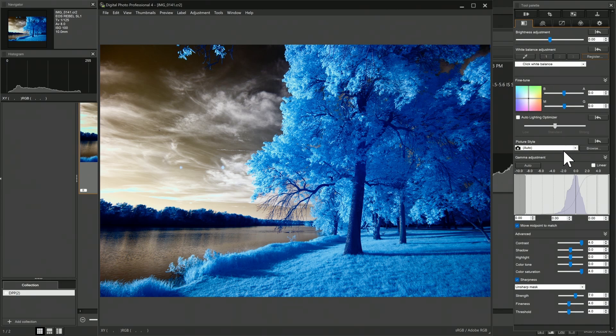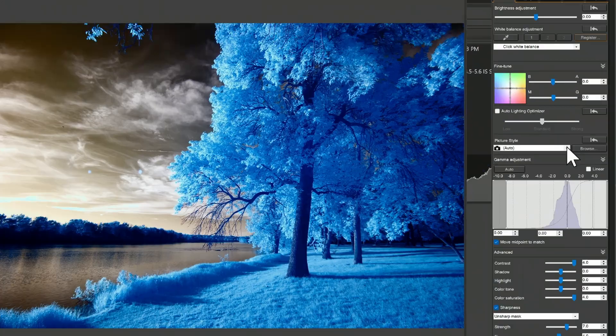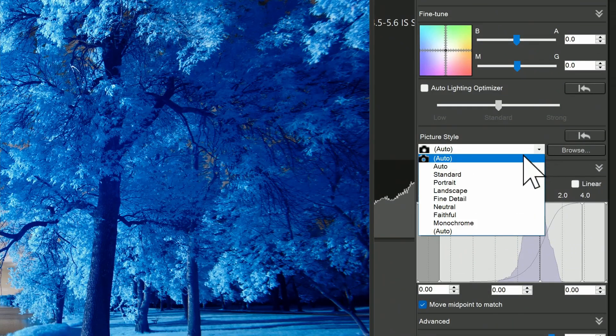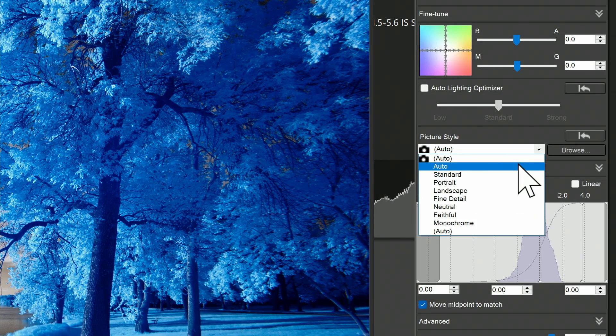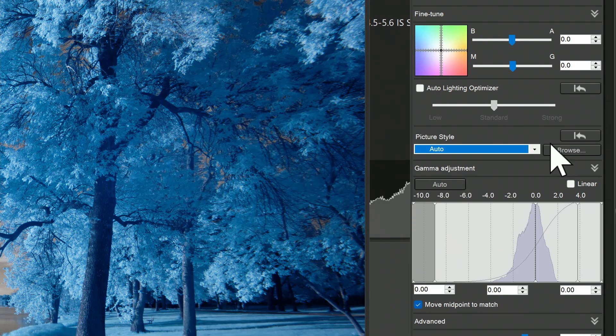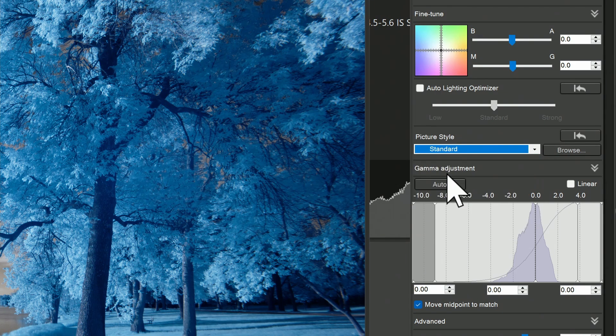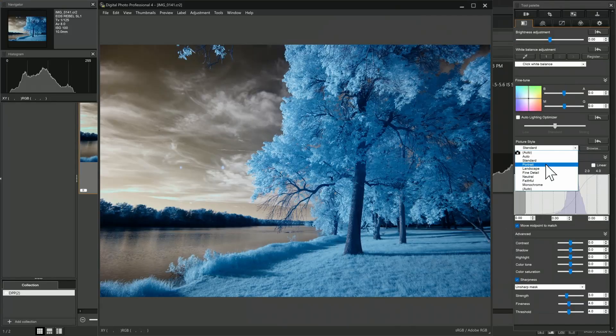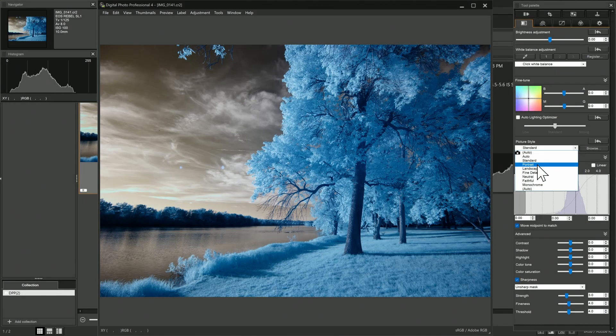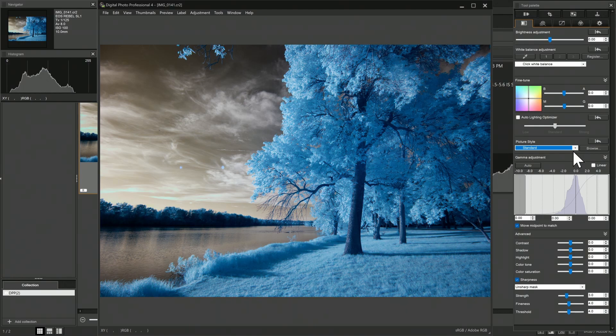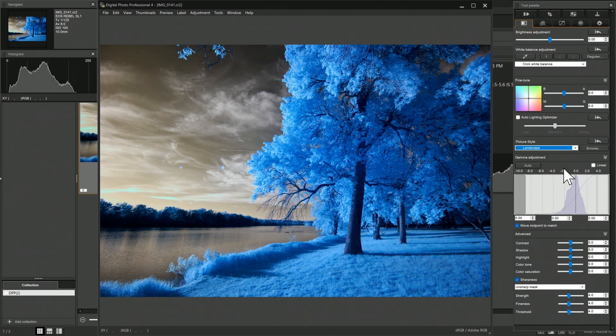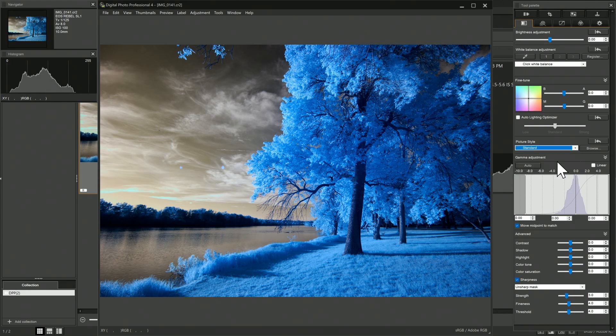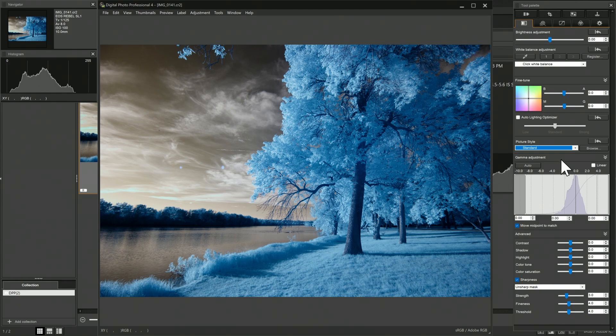Let's work down this panel here. Picture style gives us a variety of options that are similar to the presets that you might see within a camera. We have auto, standard, portrait, and I'll zoom back out here so we can see what each one of these look like. The kind of things you would expect to see from your Canon camera, for example, landscape is going to be more saturated. So you can pick a look that you'd like, including monochrome, to decide what the style of your image is. I'll go with standard for this example.